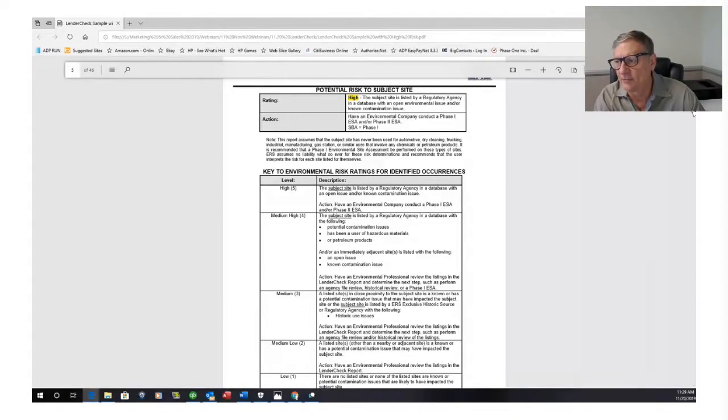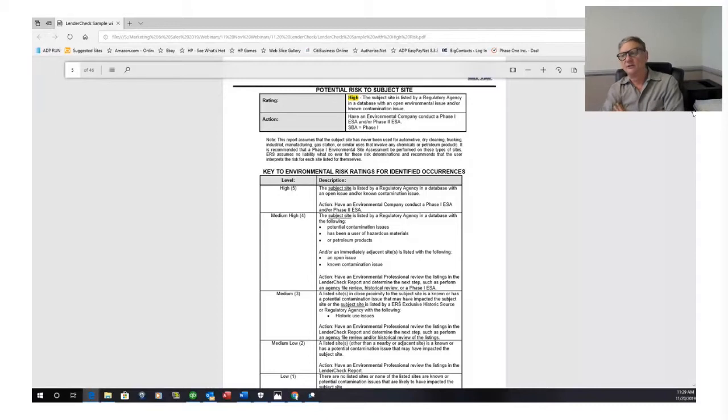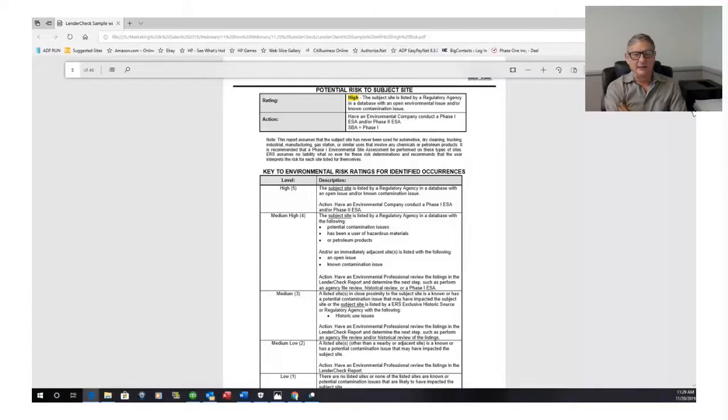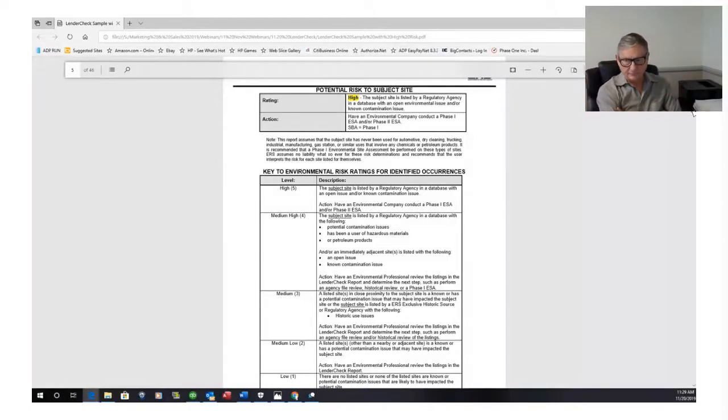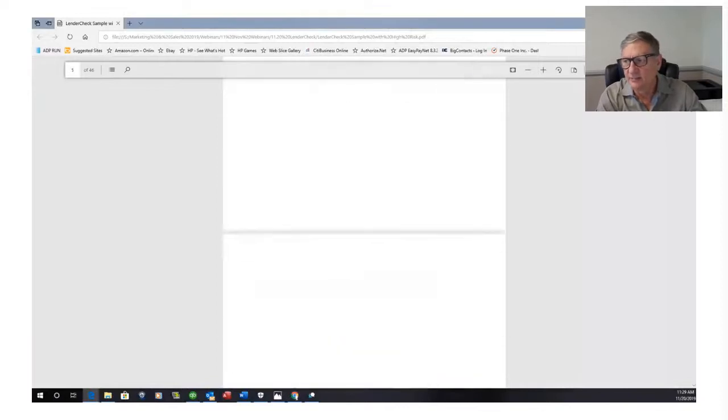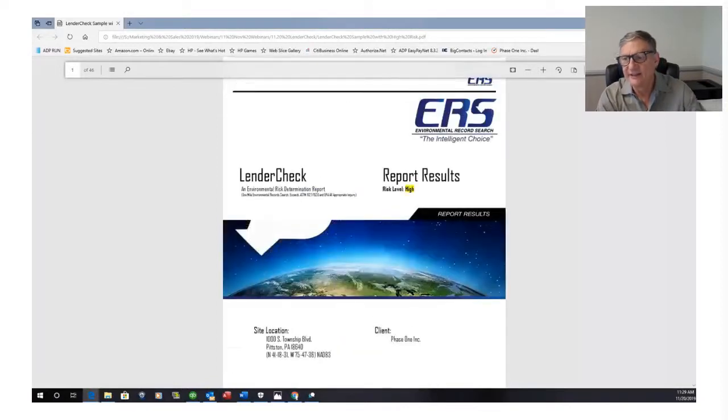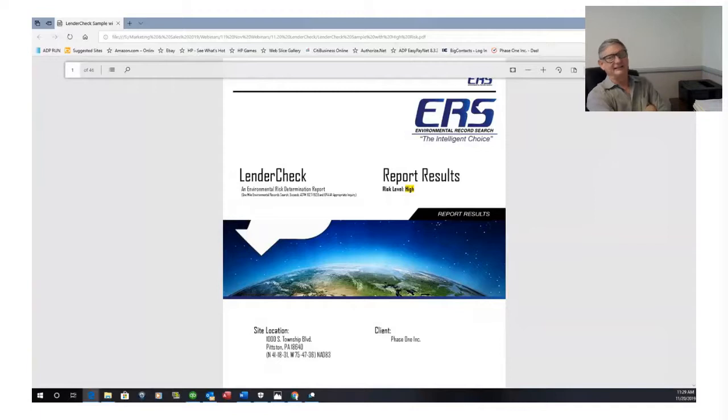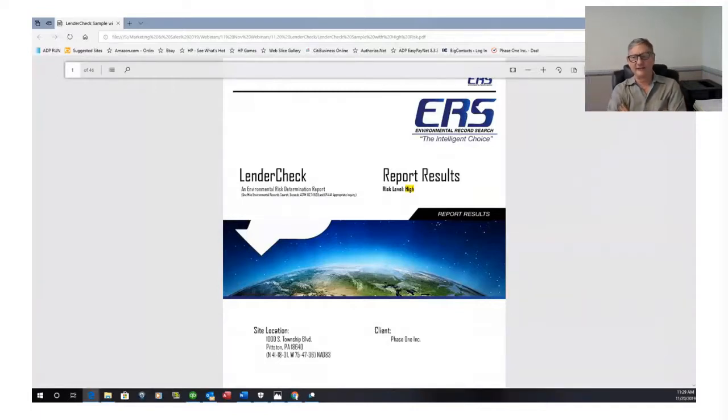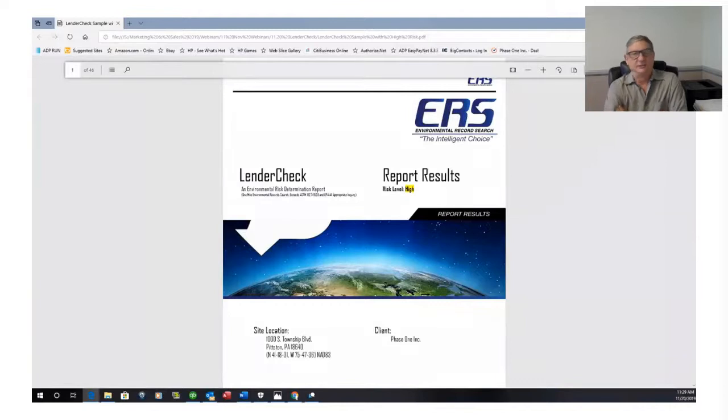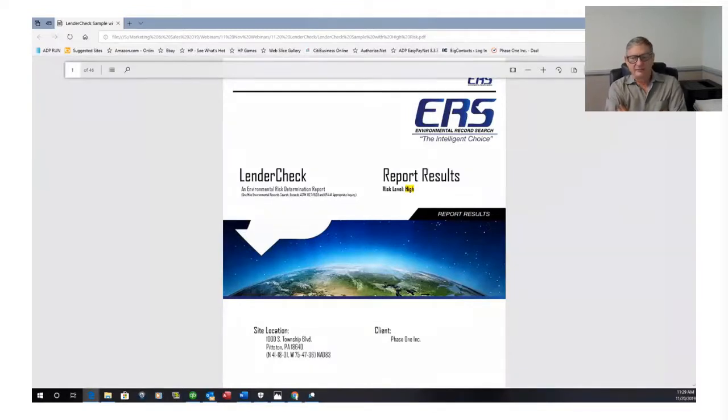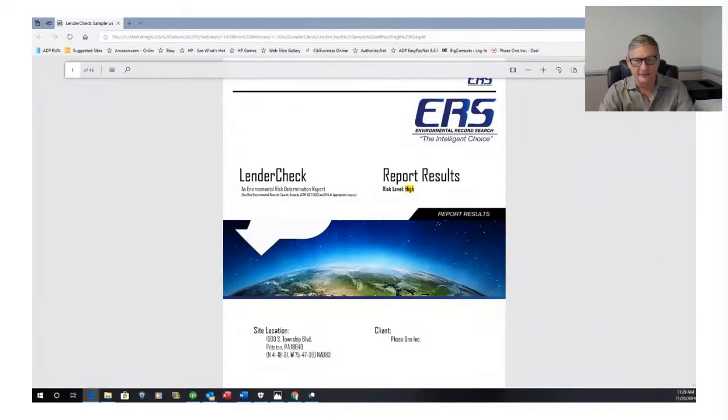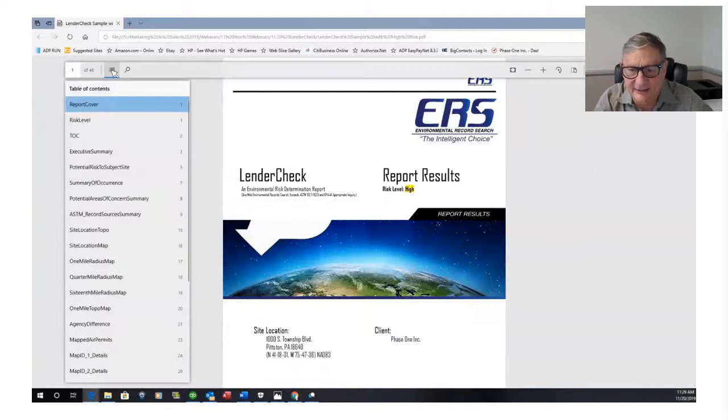And if you end up hiring an environmental professional to look into this, you would give them a copy of this. And in a Phase 1, they should take off at least $74, the cost of this lender check, and use this in their Phase 1 report as their database report. We insure it, we stand behind it, and there's no reason they shouldn't use it as long as it's current, and they should give you a break on the Phase 1. So make sure you note that. If anyone has a problem using our database report, you let me know and I'll talk to them and make sure they don't have a problem. But that's how easy it is to get around and know what to do. So basically, you look at the cover page and it tells you exactly what you need to do, where you need to go. You know you've got a high level, you go define the high level, it tells you what to do, and you do it. And it's that simple.